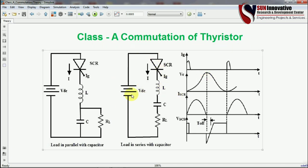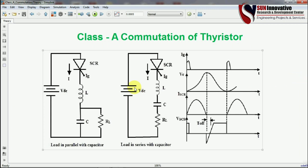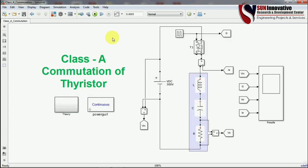Forced commutation is required because a DC supply is connected. Unlike AC supply, DC does not have a natural frequency that automatically crosses zero, so the thyristor will never naturally commutate. We must design additional components connected with the SCR so that the anode current is forcefully brought to zero, allowing the SCR to turn off.